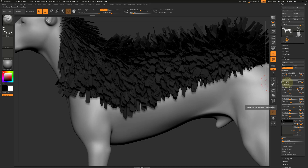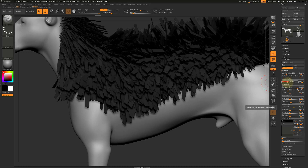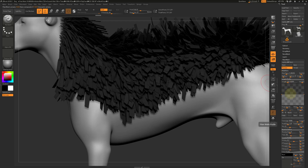Next, adjust the length. Next, adjust the profile curve. You can edit the root and tip independently.